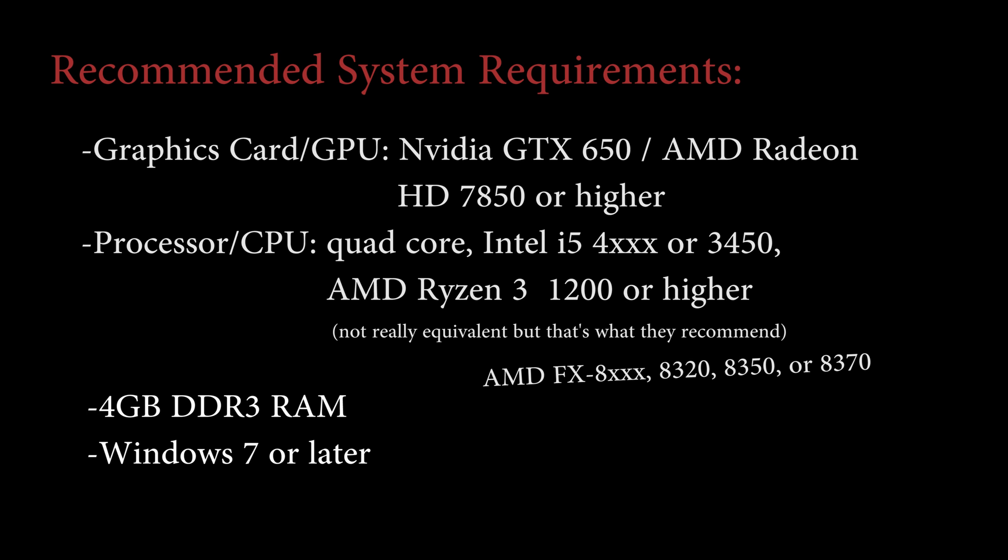Quad-core, either Intel i5 4xxx series or starting as low as the 3450 in the 3000 series or AMD Ryzen 3 1200 or higher. I know this AMD chip isn't really an equivalent, but that's what they recommend. A more equivalent CPU in general will be AMD's FX 8xxx series, such as 8320, 8350, or 8370. 4GB of DDR3 RAM, operating frequency doesn't really matter because DDR3's lowest speed available is pretty good, and Windows 7 or later.